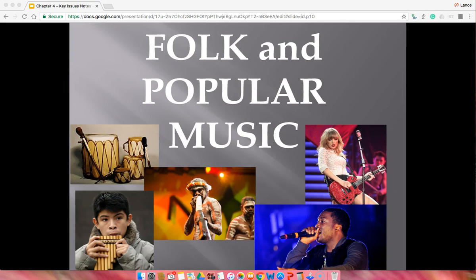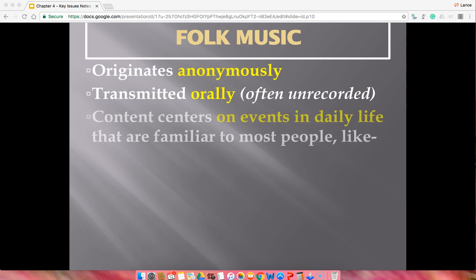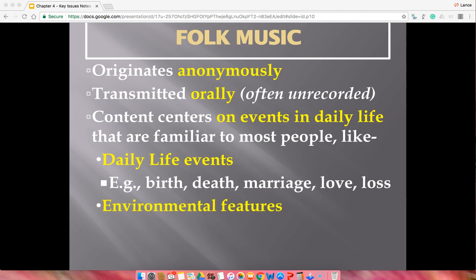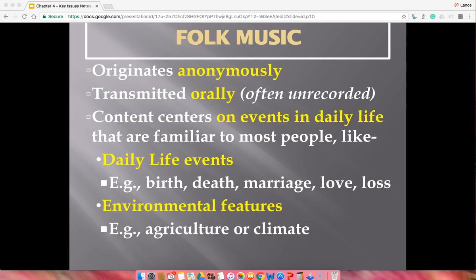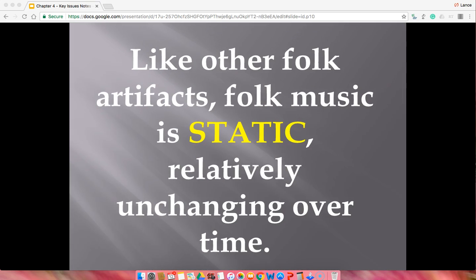Now, folk and popular music. Folk music originates anonymously and is transmitted orally. Content usually revolves around life events — agriculture, love, marriage, death — anything traumatic in somebody's life probably has a song made about it. The entire village or culture sings about it around holidays. It's earthy music, not just in sound but in its lyrics as well. Like other folk artifacts, folk music is static — it doesn't change over time. The same folk songs you hear in one spot you might hear the exact same songs a hundred years later.